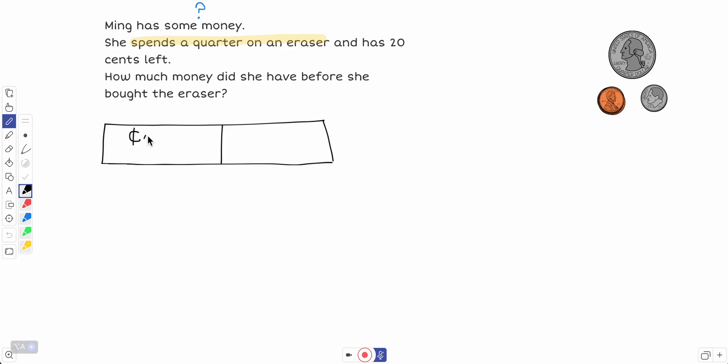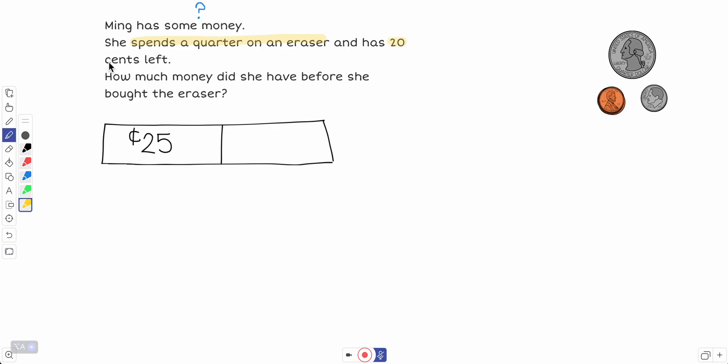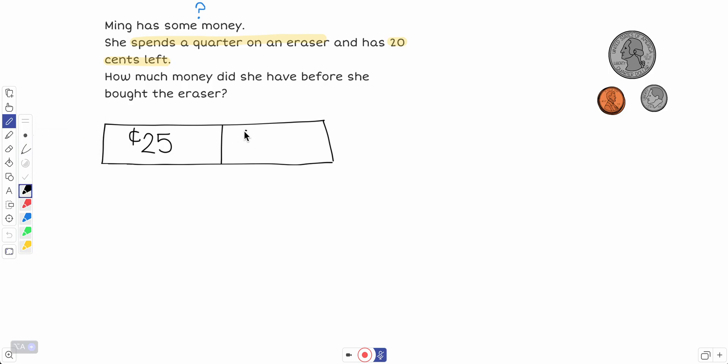Let's keep reading. And she has 20 cents left. Okay, so she spent 25 cents and now has 20 cents left. So that has to be my other part.